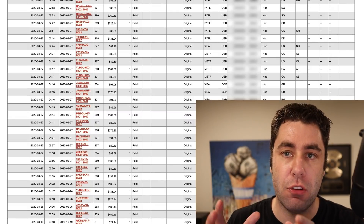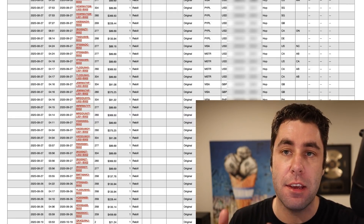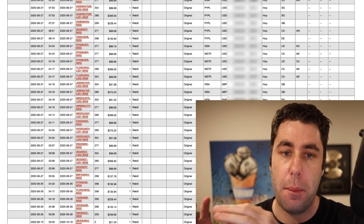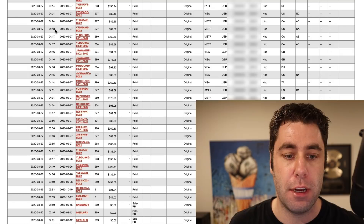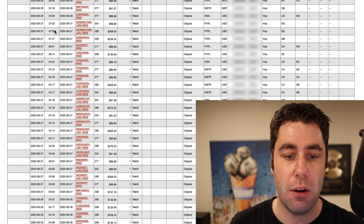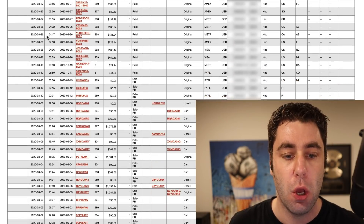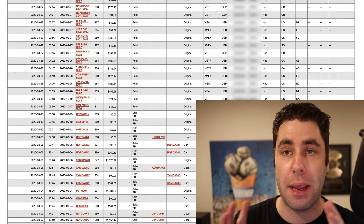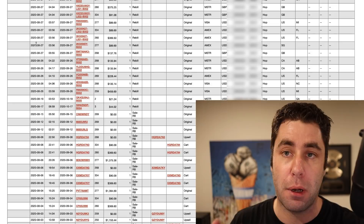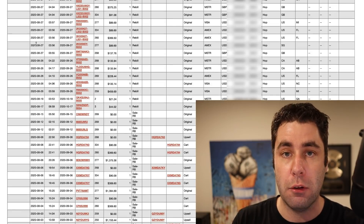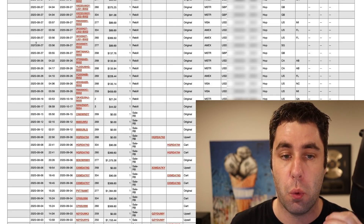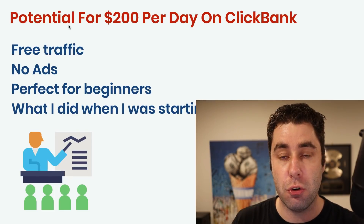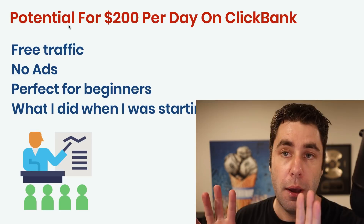What's going on guys? In this ClickBank tutorial, I'm going to show you exactly how you can make money with ClickBank utilizing free traffic methods. Here are some results on the screen from one of my ClickBank accounts — I've been making quite a bit of money with it recently. I want to show you exactly how I started with ClickBank back when I was a complete beginner. In this video, I'm going to show you the potential to make $100, $200 or more per day.